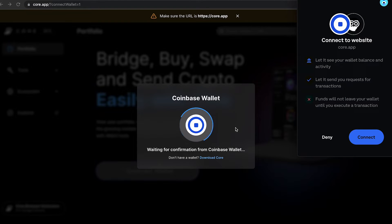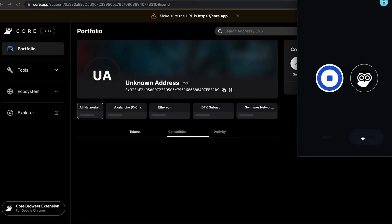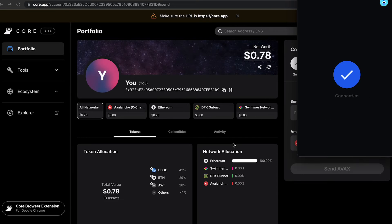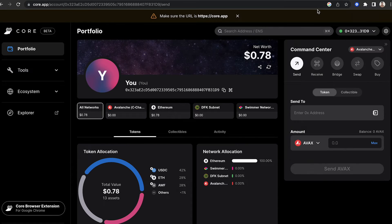Once I click Coinbase Wallet, it's going to open a prompt to connect to CoreApp. Click Connect. Once your wallet is connected, it will give you a portfolio display of your wallet as well as tokens that are on there.